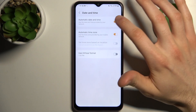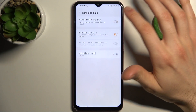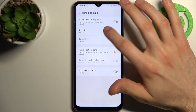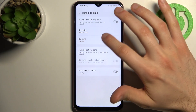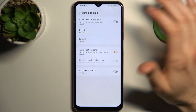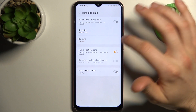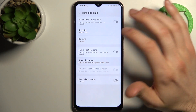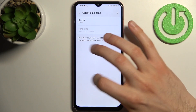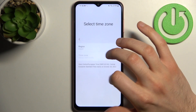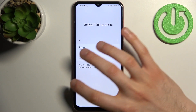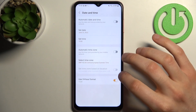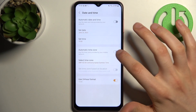Firstly disable automatic date and time and now you can change your date and time settings here. You can also change your time zone if you disable automatic time zone, and you can change the format from 24 hour to 12 hour.